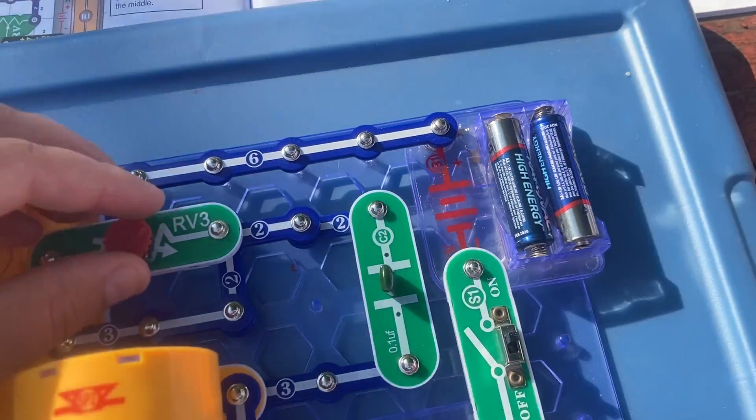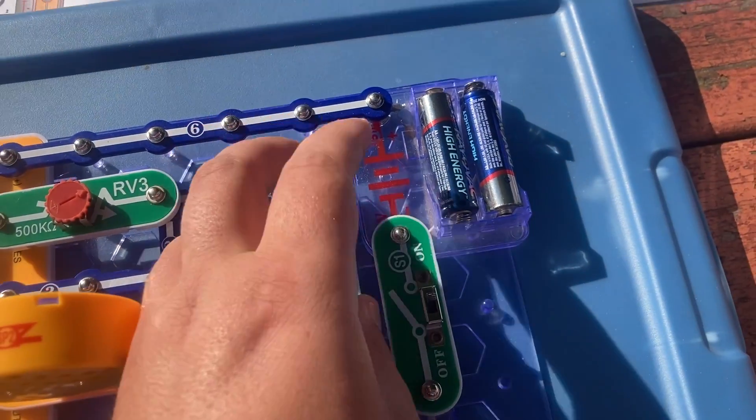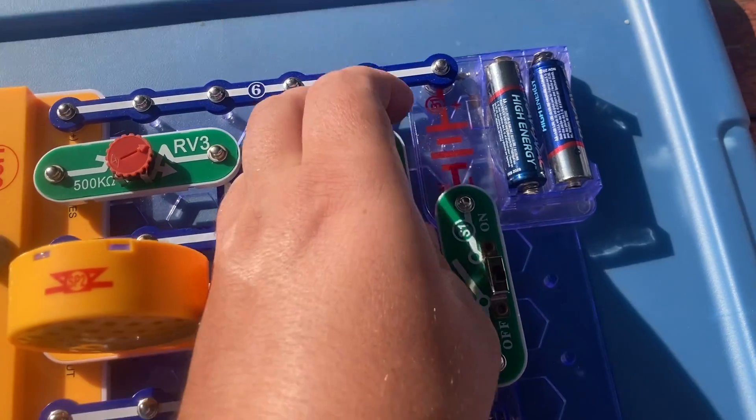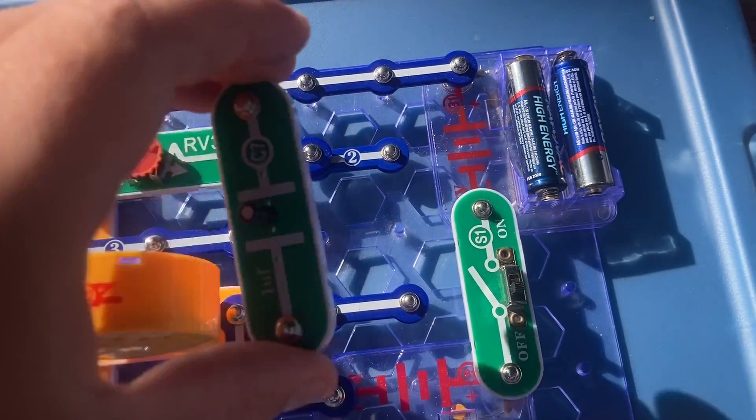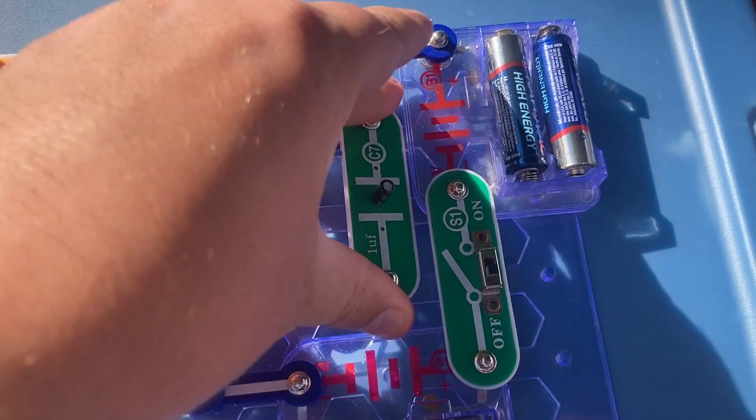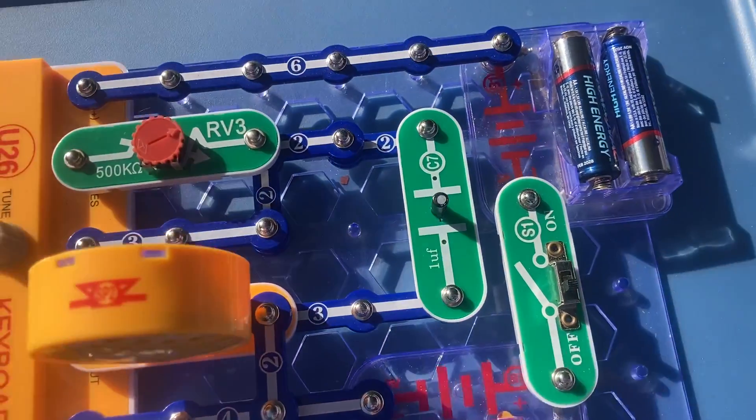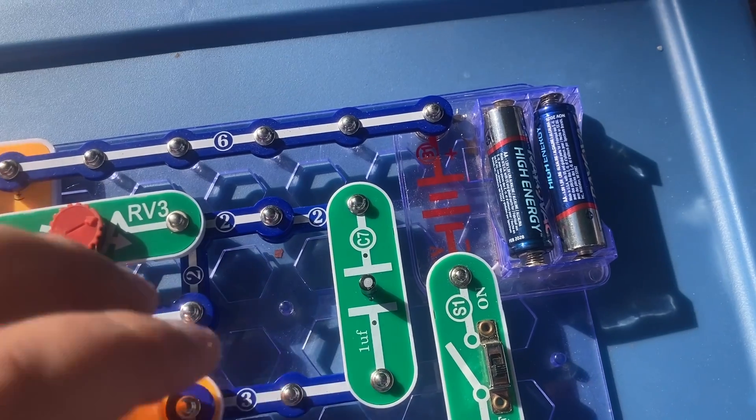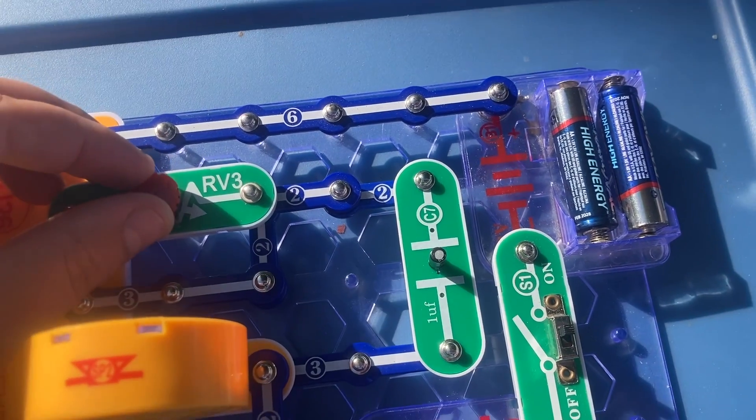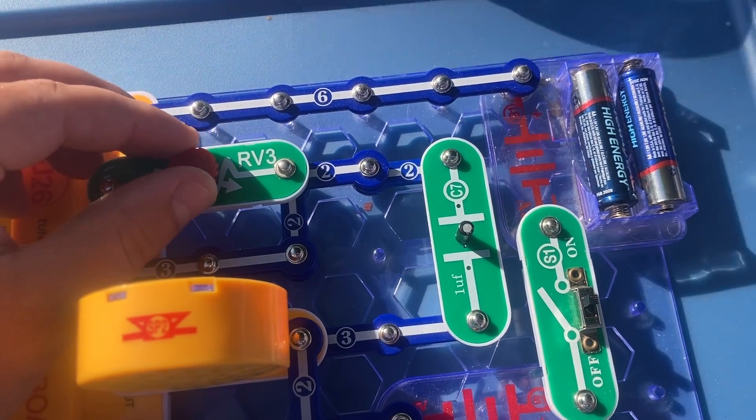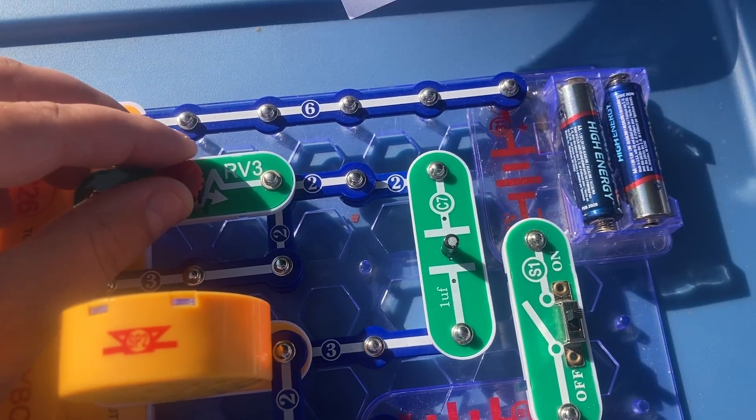Now for the first variant, I'm going to replace the C2 capacitor with the C7 one and the sound is lower pitch.